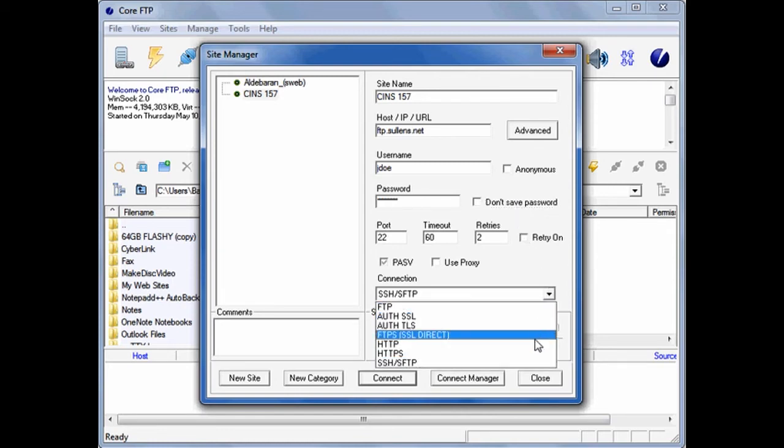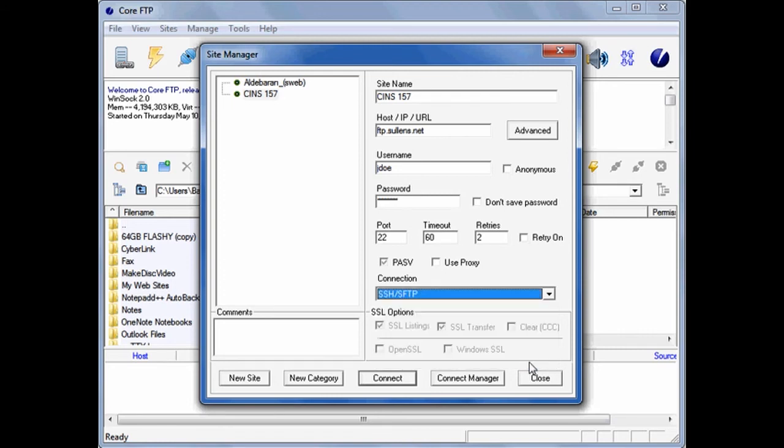Under Connection, make sure the connection type is SSH-SFTP.